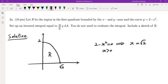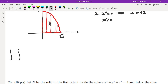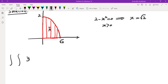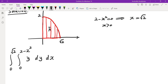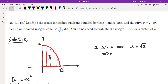Set up an iterated integral equal to the given expression — we do not need to evaluate. Sketching R shows it is a vertically simple region. Using dy dx, the bottom is y equals 0, the top is y equals 2 minus x squared, and x runs from 0 to root 2. So the integral is the integral from 0 to root 2, from 0 to 2 minus x squared, of y dy dx. They said do not evaluate, so that's all we need.